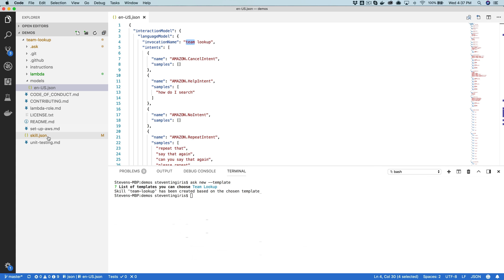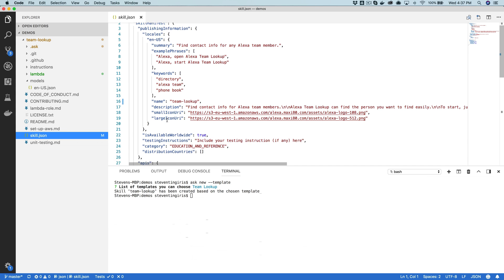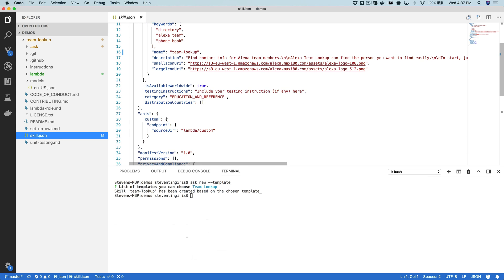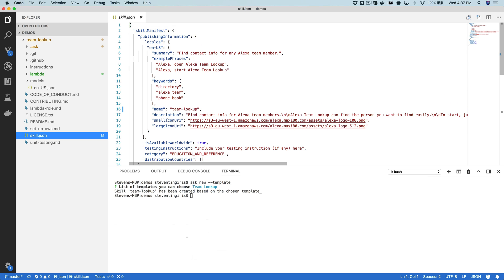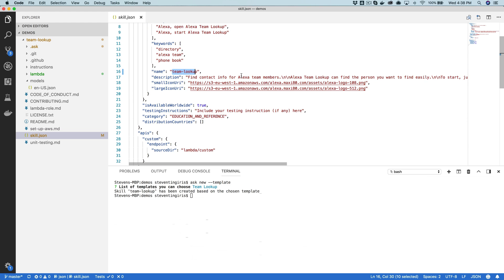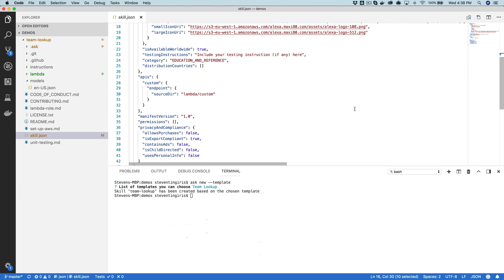And then the last thing is the skill.json here. This is all of the setting information that's going to be used in the Alexa developer console. This is going to provide the name of the skill here and you can change that and the description, the example phrases. So you're going to want to go through and edit all this. You're probably going to want to provide your own icons. You would use 108 by 108 is the small icon, 108 pixels by 108. And then the large icon is 512 by 512. So you would want to provide a URL to the icons that you're going to use for your skill.